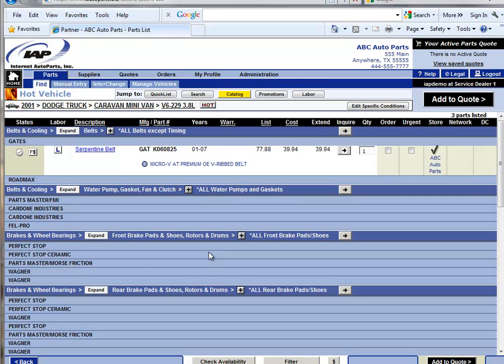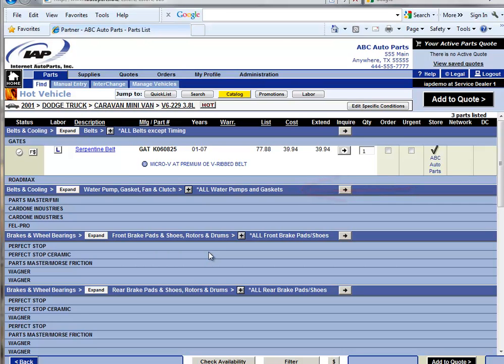Given the large data set of parts ordered, the fact that water pump shows up indicates that this is one of the most ordered part types for this vehicle. And since the vehicle is in for maintenance already, it might be worth checking with the customer to see if they would like to have the water pump replaced while it is in the shop already.